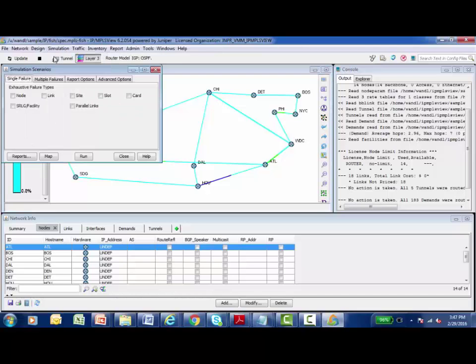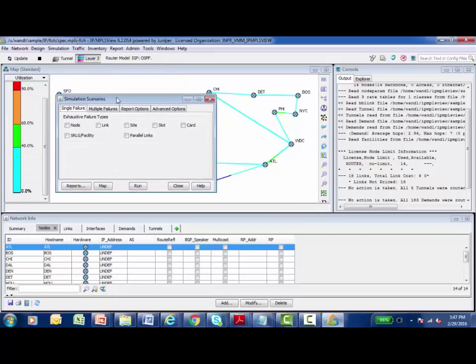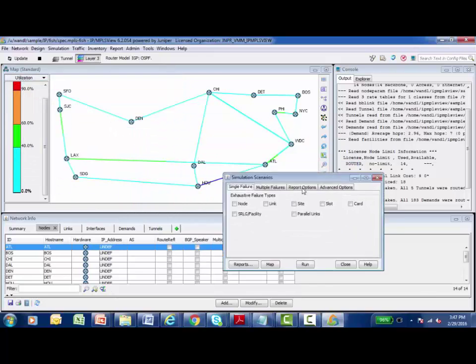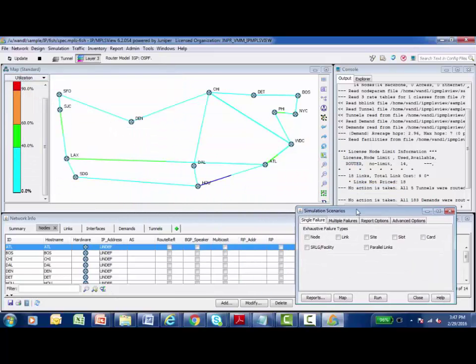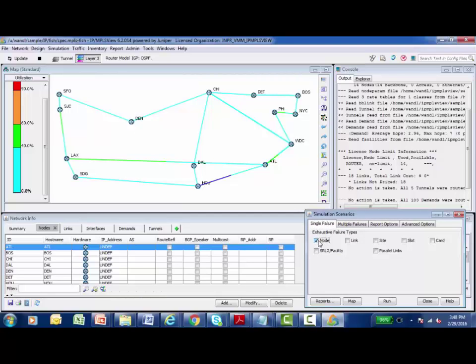So I'm going to select that and it will open up a dialog box. Let me move that down here to the bottom part of the screen and take a look at this. And the first tab that I see is a single failure. So I'd like to simulate a single node failing and view how my network would react to this.